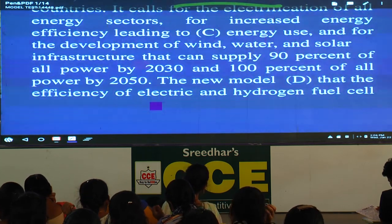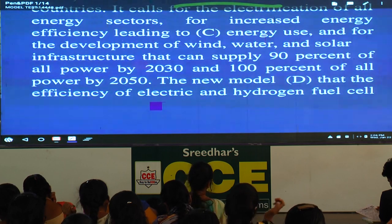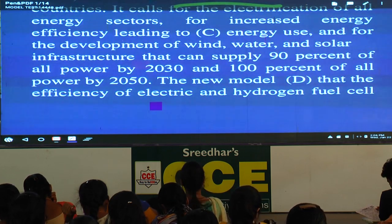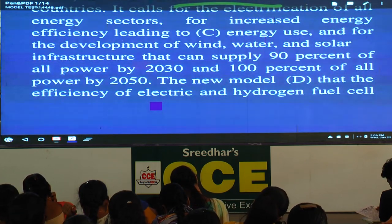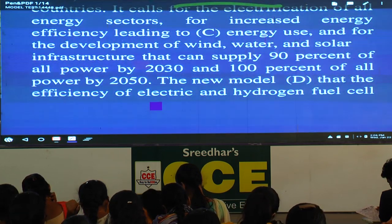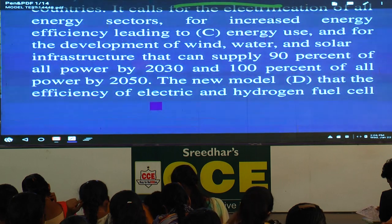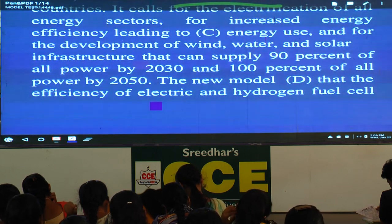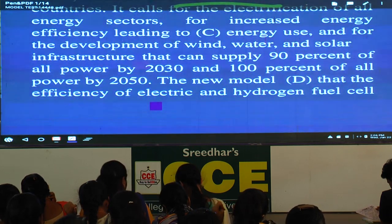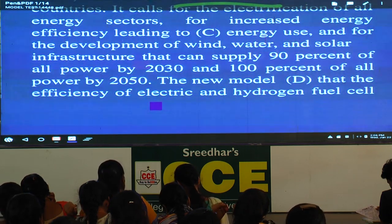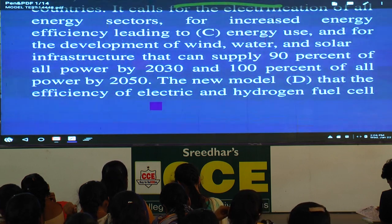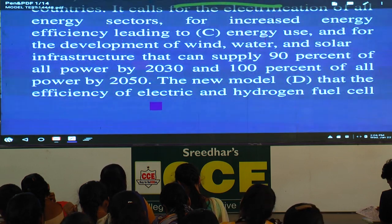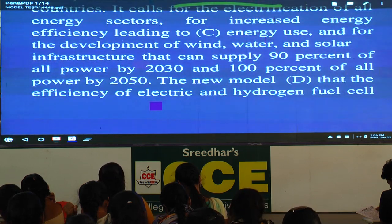And for the development of wind, water, and solar infrastructure that can supply 90% of all power by 2030 and 100% of all power by 2050. The new model — what word fits here?